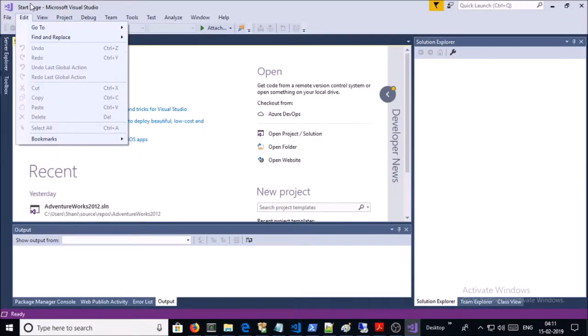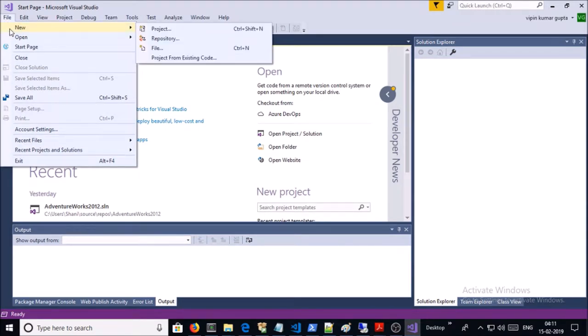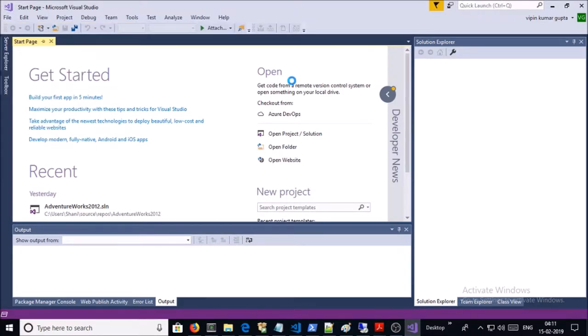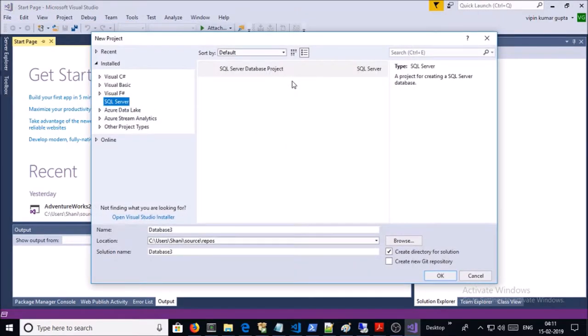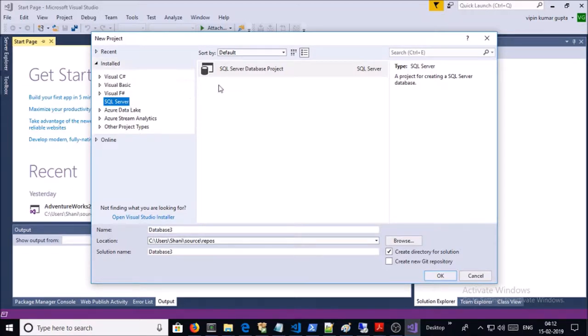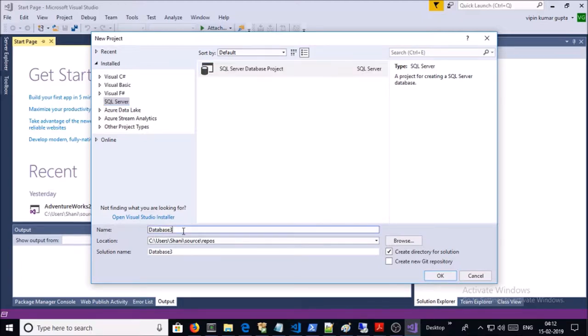In Visual Studio, go to File and create a new project. Select the SQL Server template, then select SQL Server Database Project. Give the name of the database.